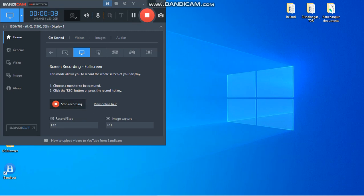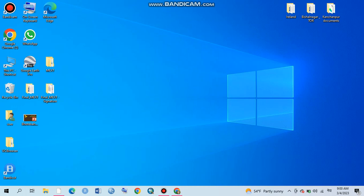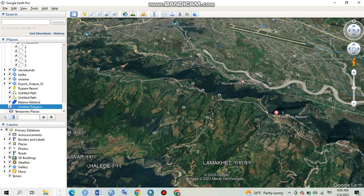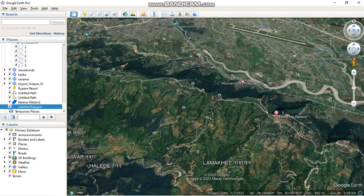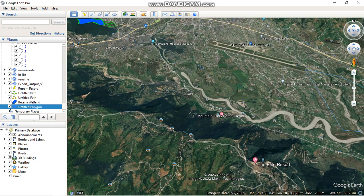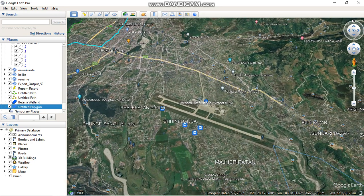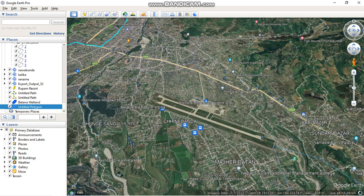Hello everyone. Today I'm going to show how to extract an image from Google Earth. Please install Google Earth Pro and open it. I have already opened Google Earth here. Today I am going to extract Pokhara International Airport as my study area.